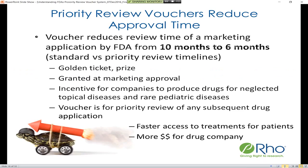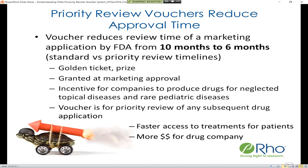Priority review vouchers are vouchers that have the potential to reduce approval time for a drug. These vouchers reduce review time of a marketing application by FDA from ten months — the standard review time — to potentially six months, which is the priority review time. Often referred to as the 'golden ticket' or 'the prize,' it is granted at marketing approval and is an incentive for companies to produce drugs for neglected tropical diseases and rare pediatric diseases.